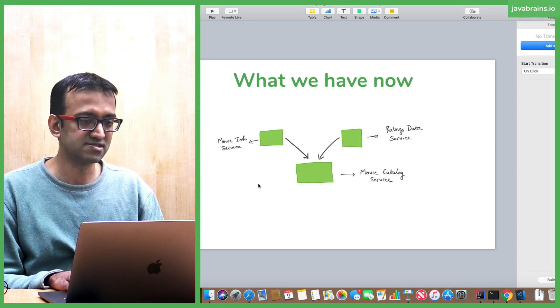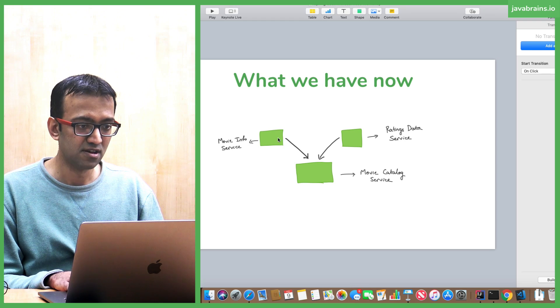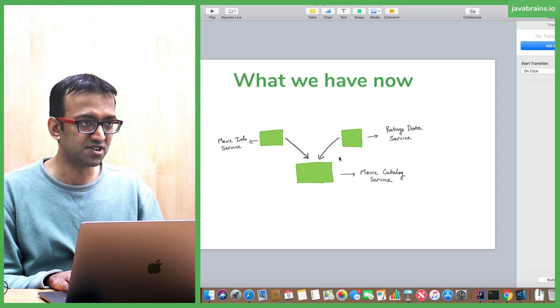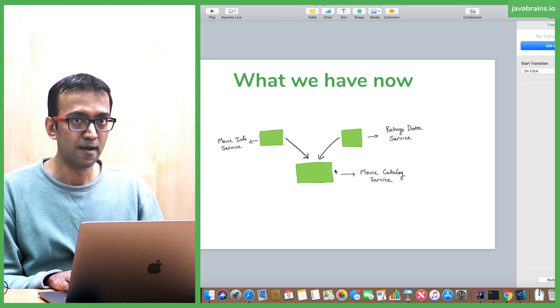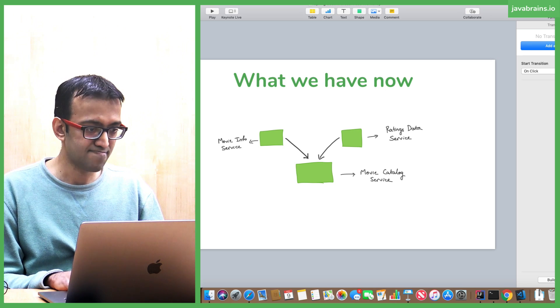We've got this, right? We did this. We have one service calling two services and returning a response.